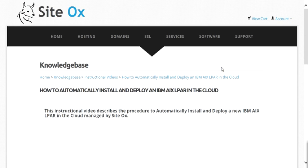Welcome to this SciDocs instructional video on how to automatically install and deploy an AIX LPAR in the cloud. This video assumes that you already have a user account at SciDocs, so if you don't already have one, you may want to view the instructional video titled 'How to Create a New User Account at SciDocs.' This video is available from the Knowledge Base under the category of Instructional Videos.